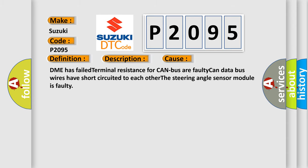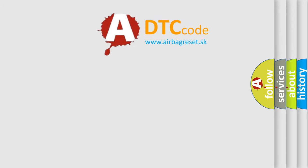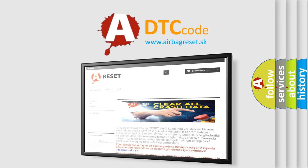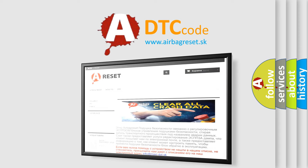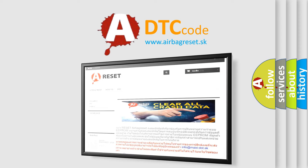The Airbag Reset website aims to provide information in 52 languages. Thank you for your attention and stay tuned for the next video.